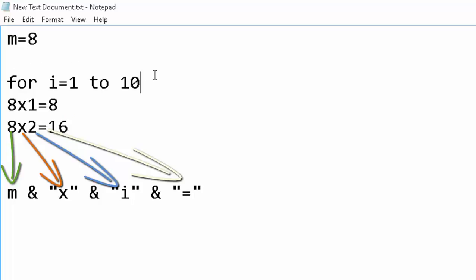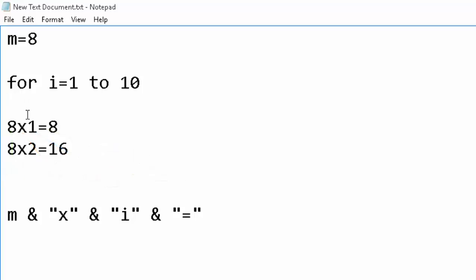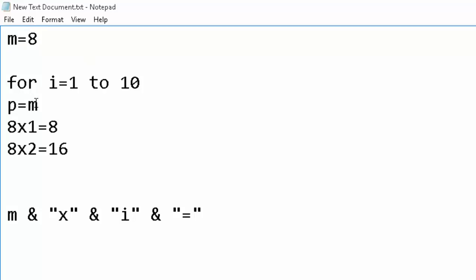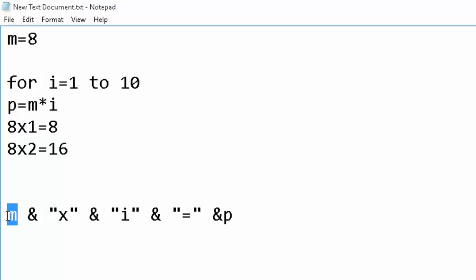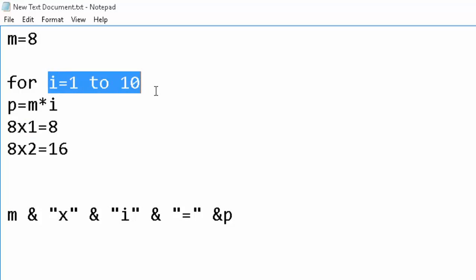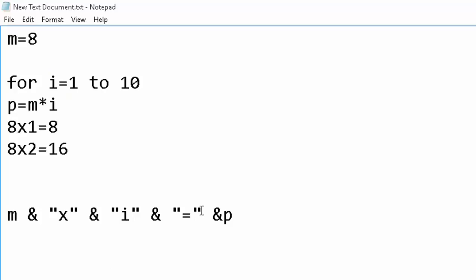The last part is the result — 8, 16, etc. — which should increase every time. We take another variable, for example p, set as m multiplied by i. So when i = 1, p = 8 × 1 = 8; when i = 2, p = 8 × 2 = 16. We concatenate p at the end of the string. The value of i increases automatically with each iteration of the for loop.